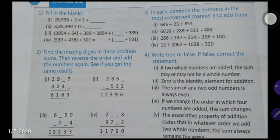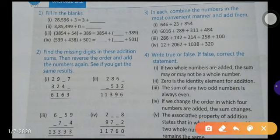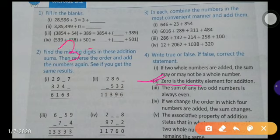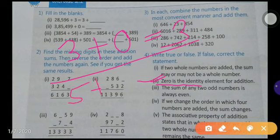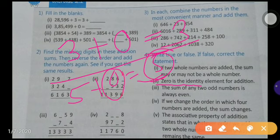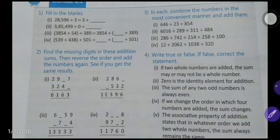Next statement: zero is the identity element for addition. This is true, because zero is the additive identity. Additive identity means if you add zero to any number, the number remains the same. For example, three plus zero equals three, five plus zero equals five. So this statement is true.